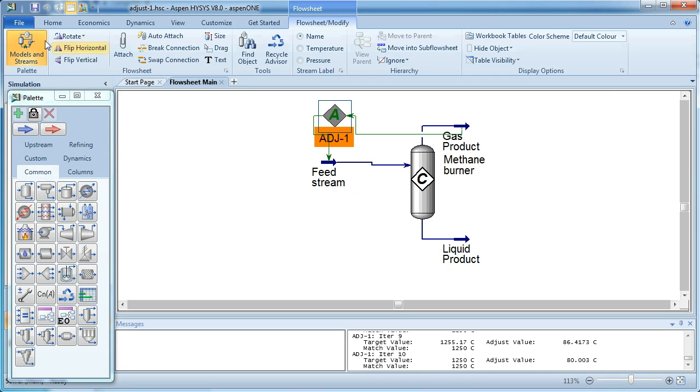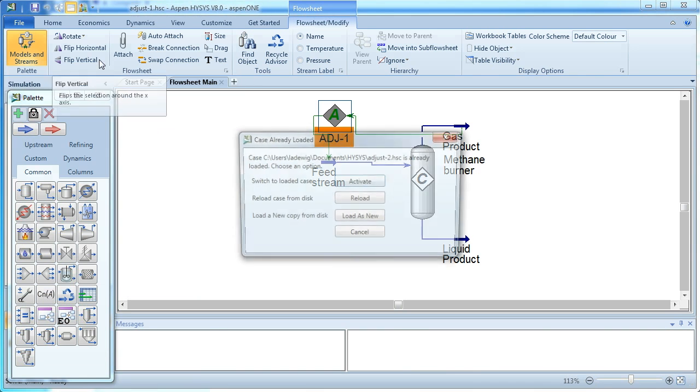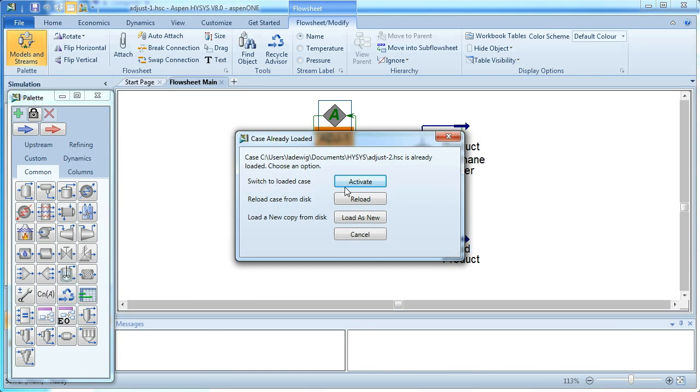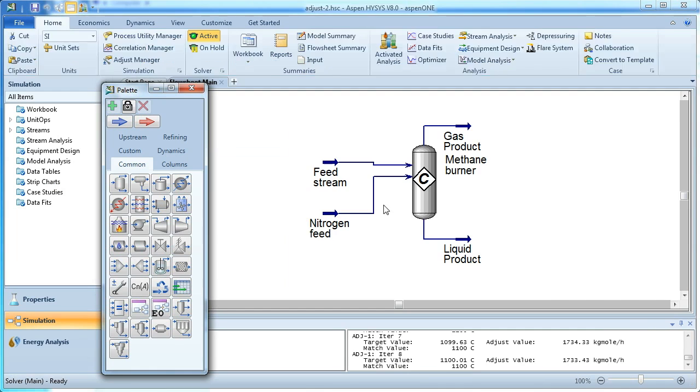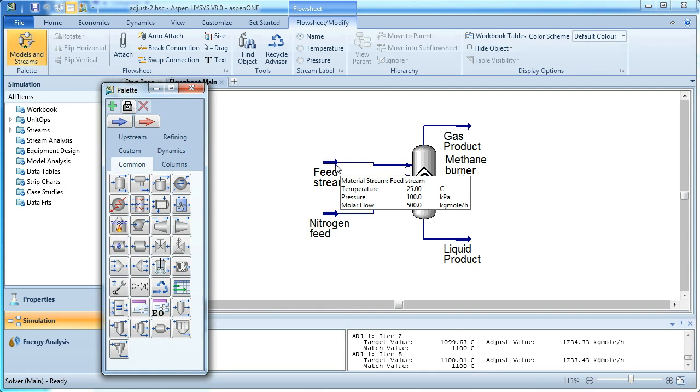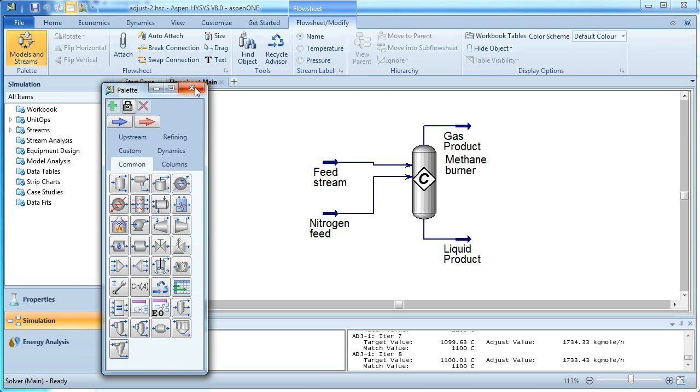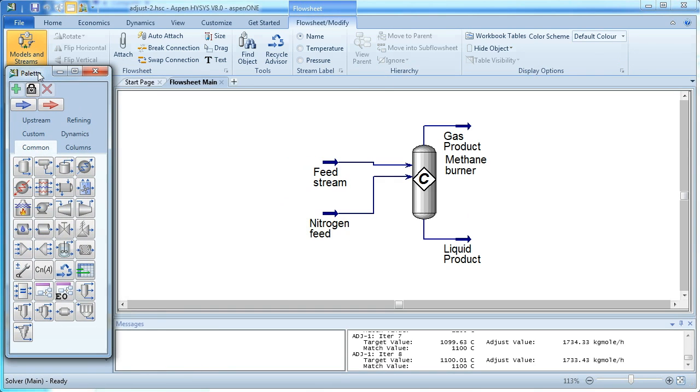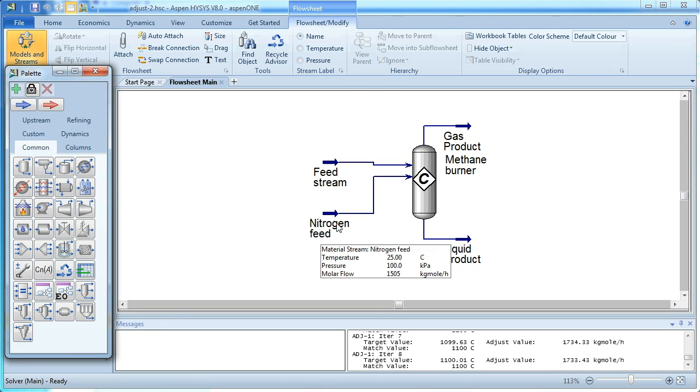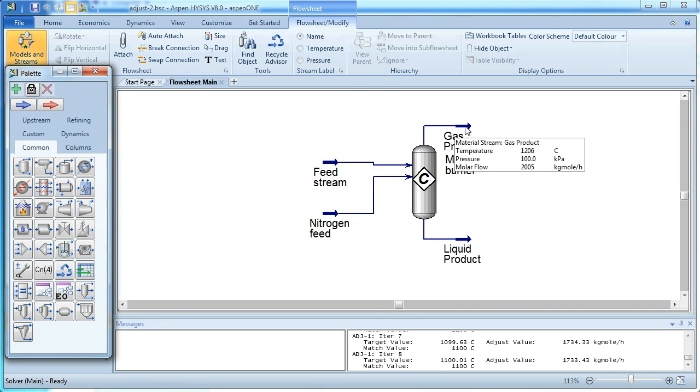If we want to look at a variation on that, we can consider a similar simulation, where we have a feed stream. This time, the methane and the oxygen are in the feed stream, and the nitrogen I've added in as a separate stream. In this case, we're going to look at how we might vary the flow rate of the nitrogen, so adding an inert stream to a combustion reaction, to limit the product gas temperature.